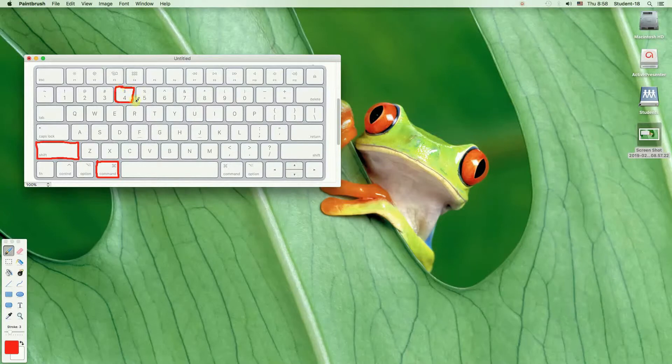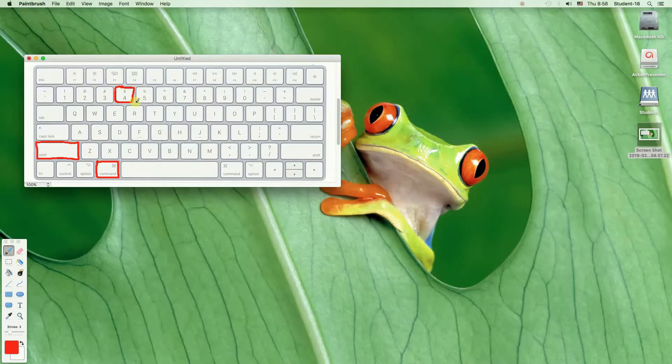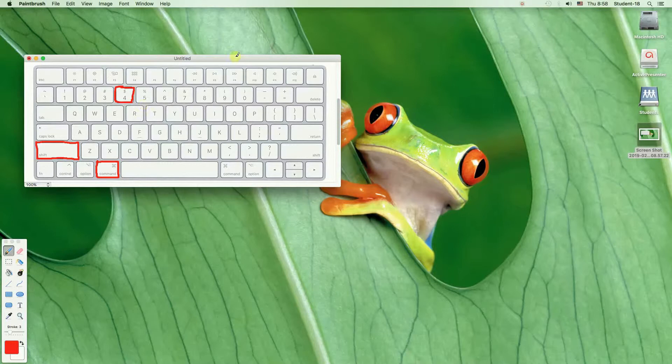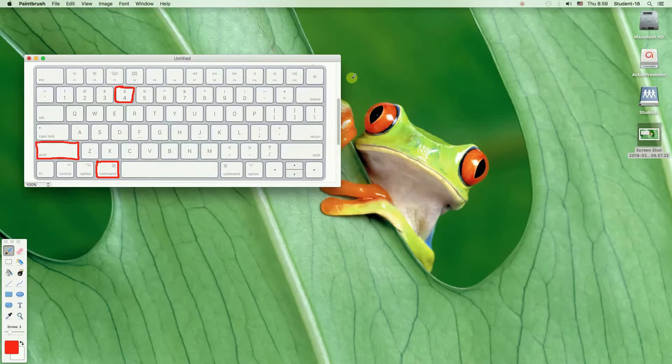And once we hit it our mouse will change into a crosshair sign. Unfortunately you cannot see it on the screen right now.